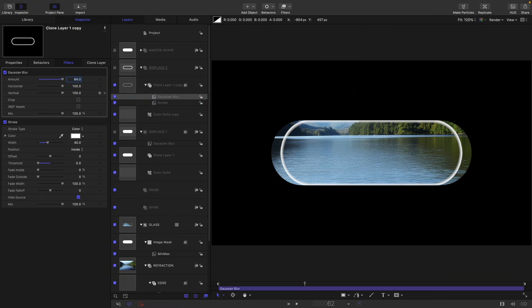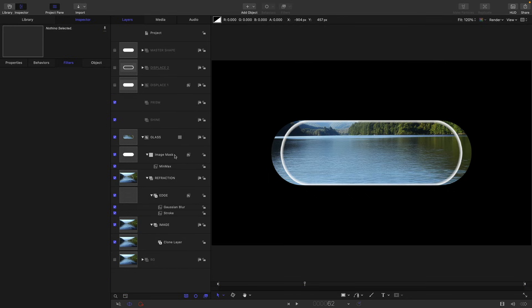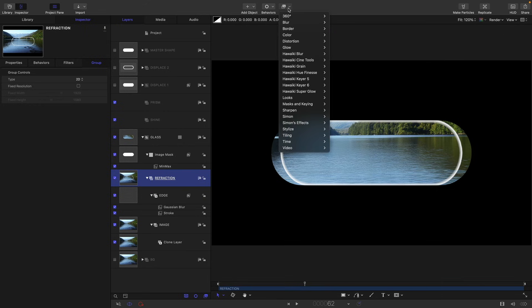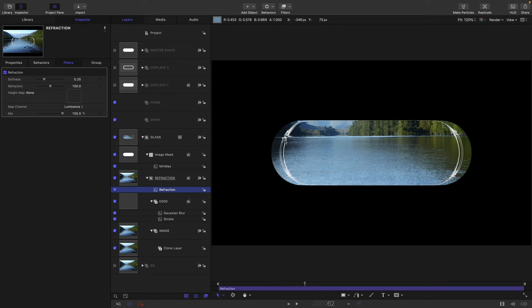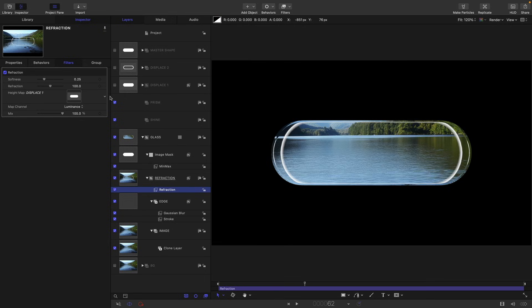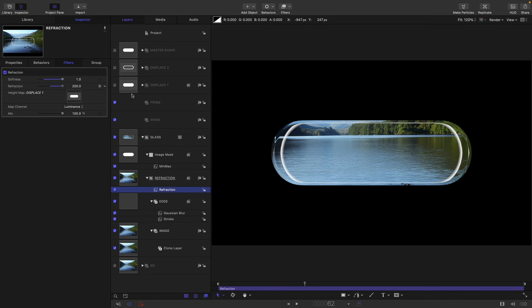Okay, so it's all a little bit of a mystery so far, but it's now going to start to become much clearer. What we're going to do is we're going to select our refraction group, come to filters and distortion and refraction, and we're going to use displace one as the source. We're going to set the softness all the way up to one and the refraction all the way up to 200. You can already see the glassy effect that's had on the edges there.